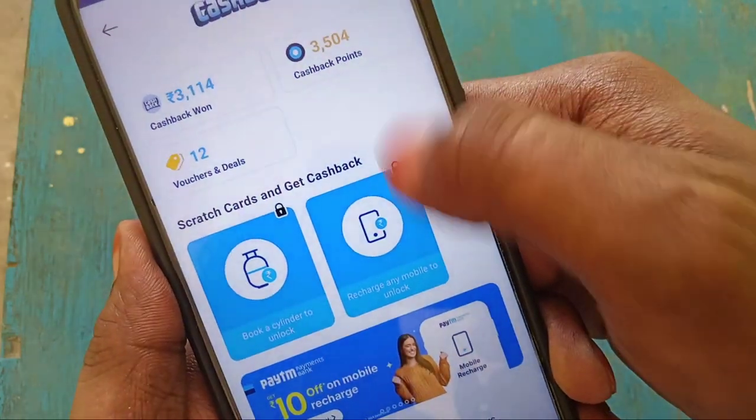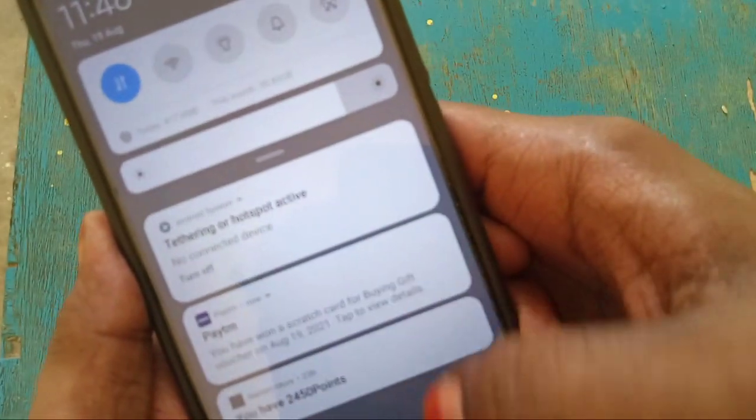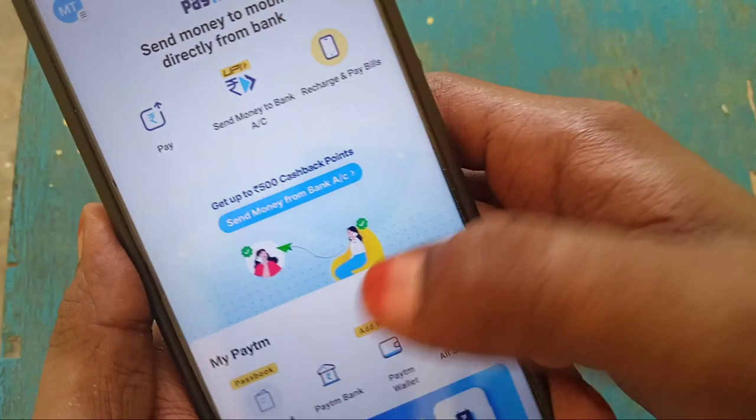Click on your scratch card to earn a payment offer. If you want to get a discount, it's a flat 50 rupees. You will receive a scratch card and a notification.